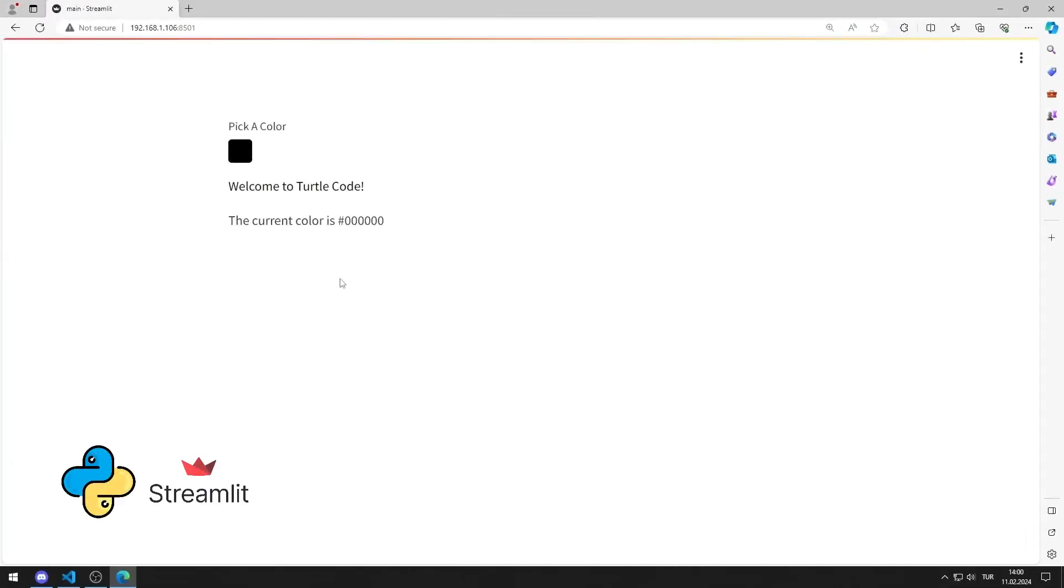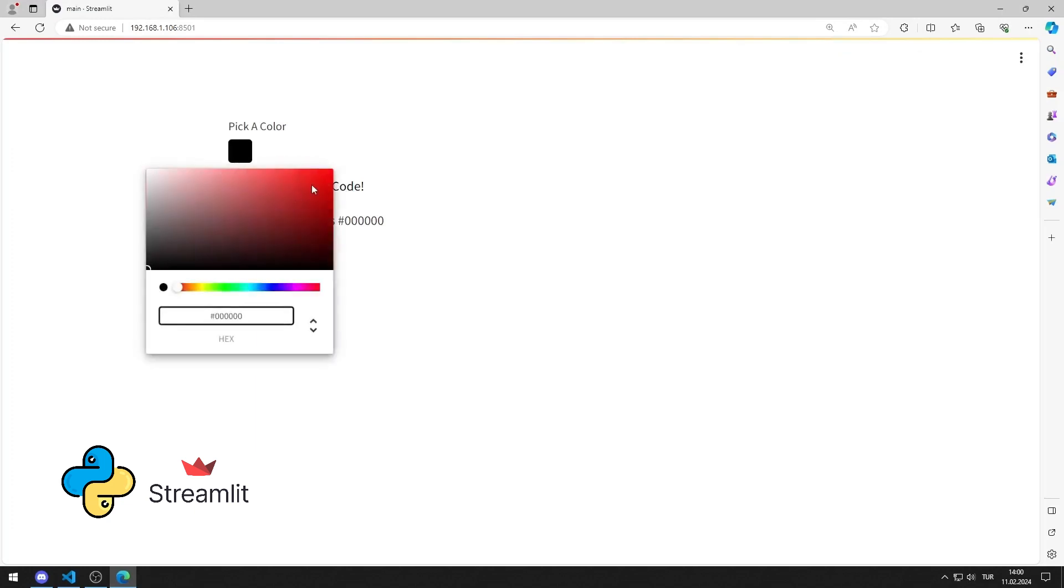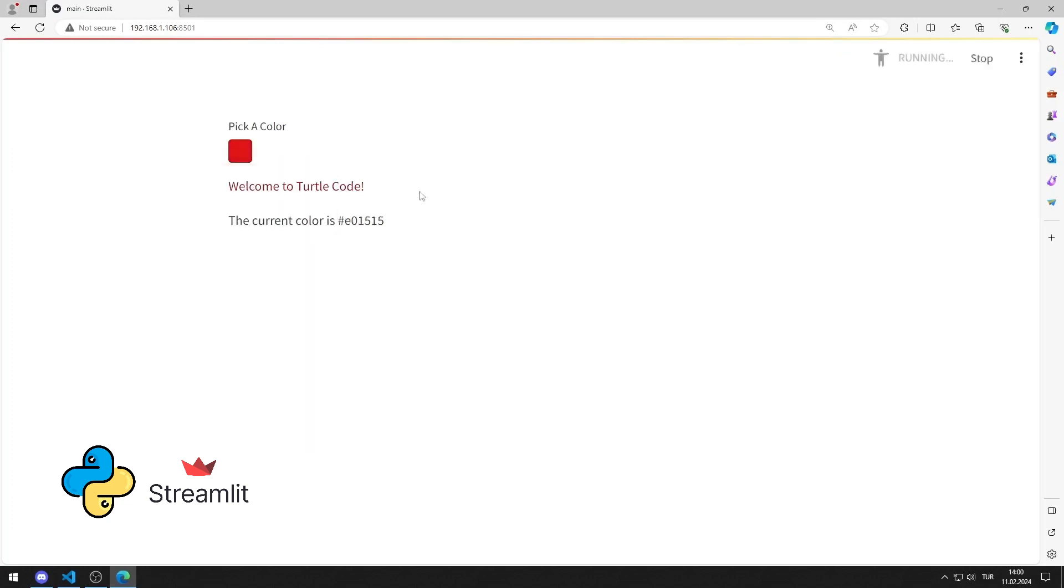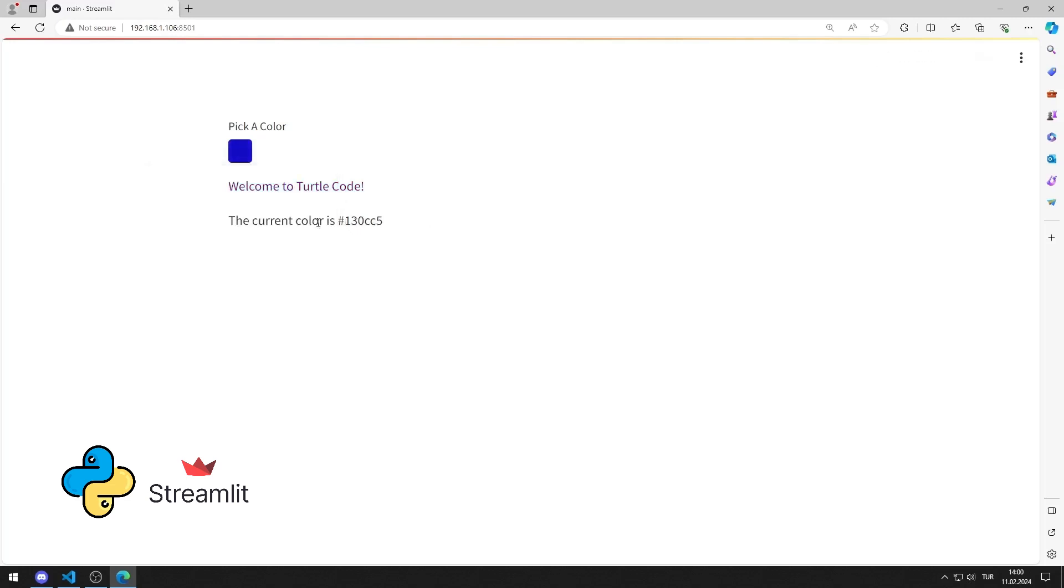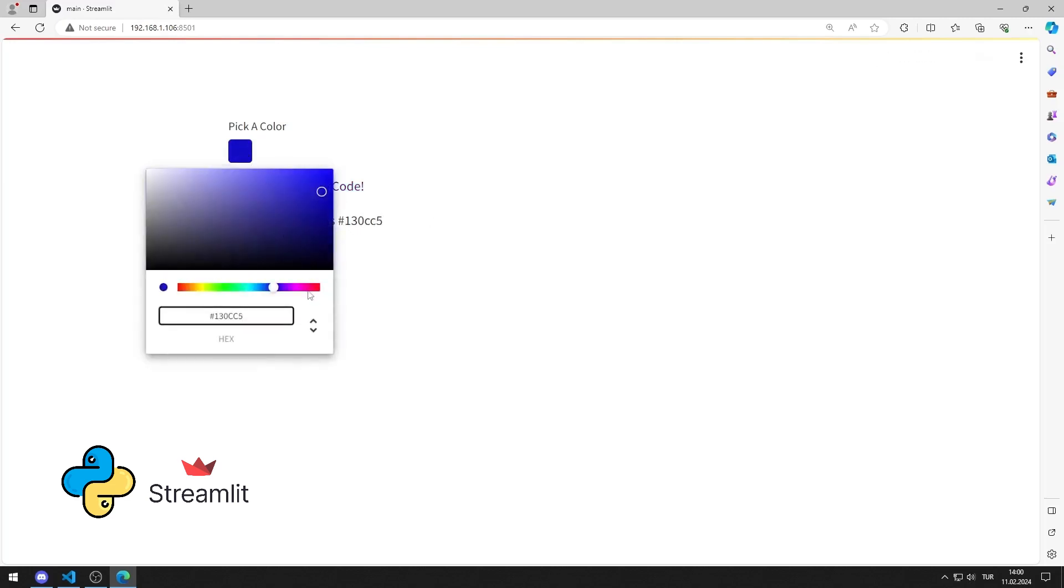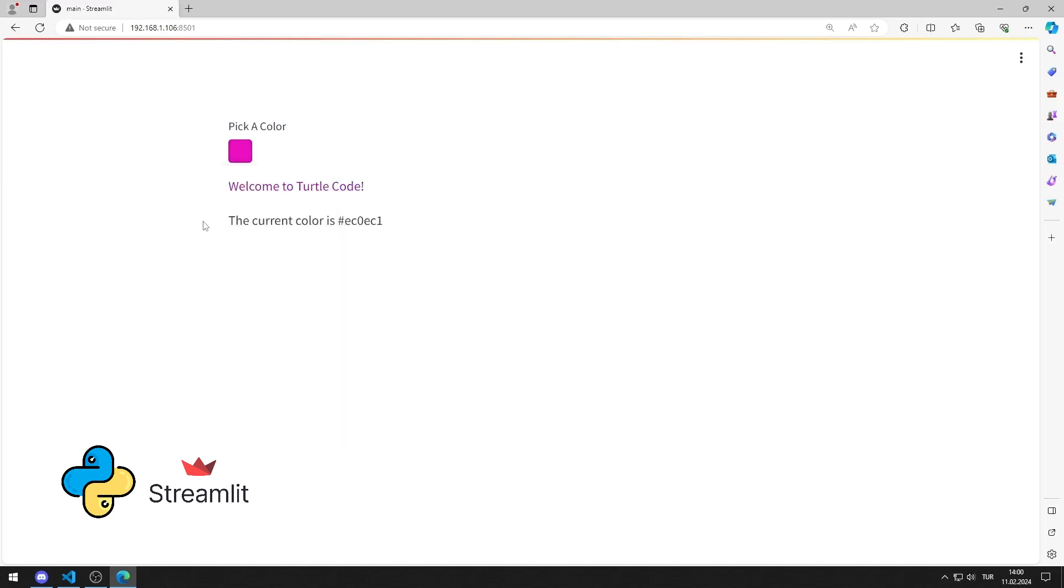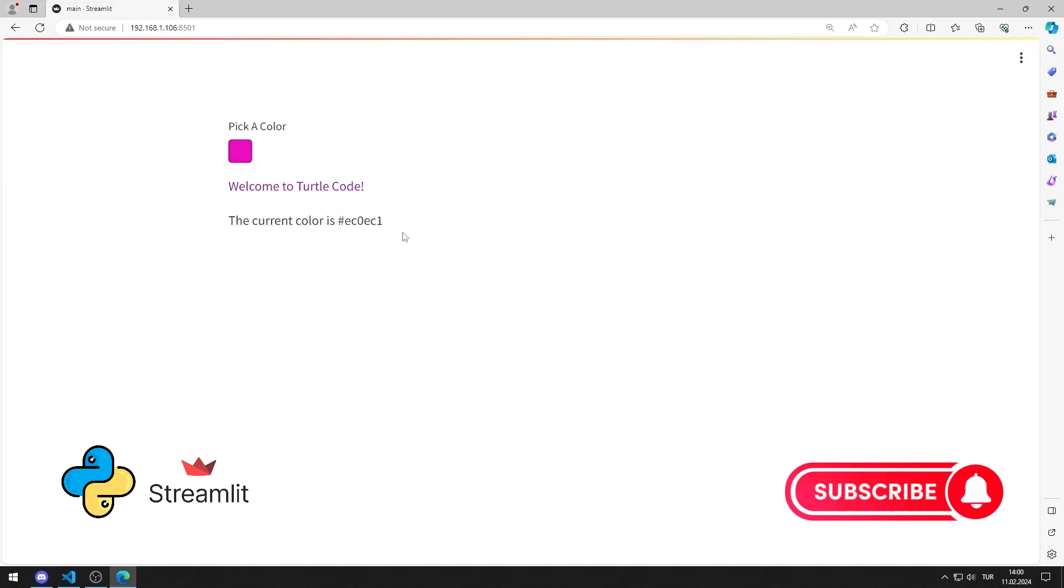In this Python Streamlit tutorial, we will make a web application with a color picker. After selecting the color in the color picker object, the color of the text changes and the code is displayed on the screen. I will show you how to apply the application step by step in the video. To support us, you can subscribe to the YouTube channel and like the video.